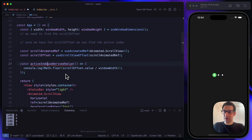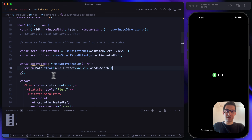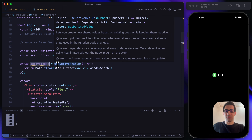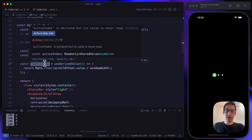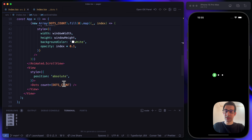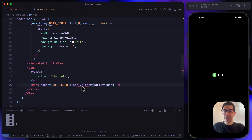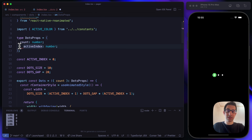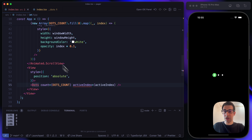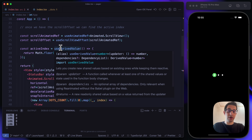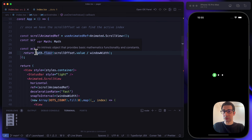Let's define the activeIndex here and return the evaluated value. The useDerivedValue hook works like a useMemo on the UI thread — we can do computation and retrieve our activeIndex. We have our activeIndex as a shared value of type number, and we can finally pass it to our Dots component.